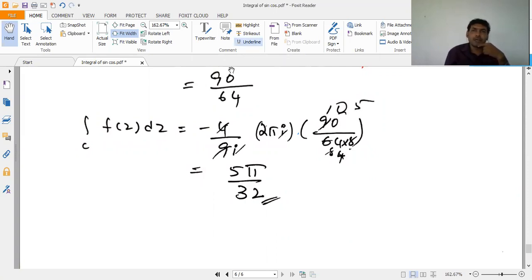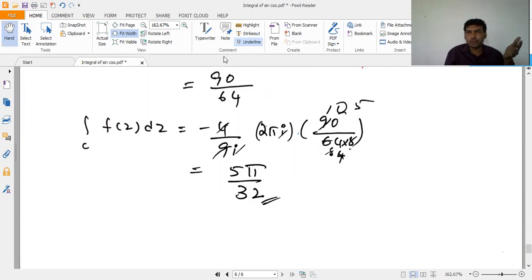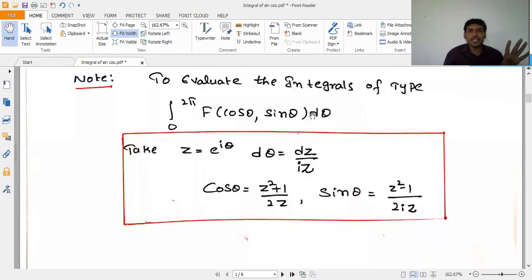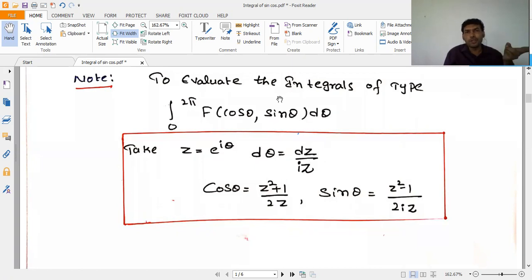To summarize: to evaluate integrals of type ∫₀²π F(cosθ, sinθ)dθ, remember the substitutions: z = e^(iθ), dθ = dz/(iz), cosθ = (z² + 1)/(2z), sinθ = (z² - 1)/(2iz). Apply the residue theorem, find the poles using -b ± √(b² - 4ac)/(2a), determine which roots lie inside the unit circle, and compute the residues.